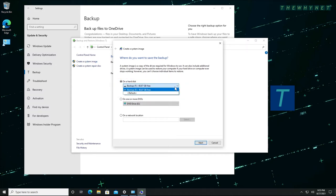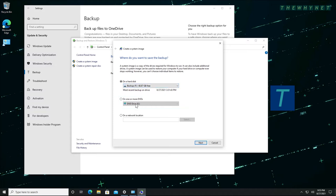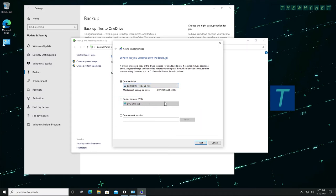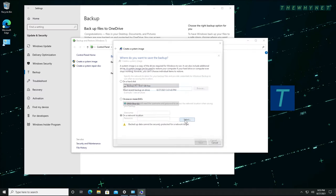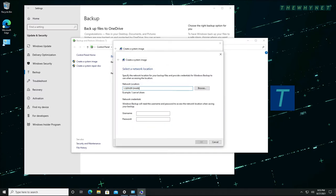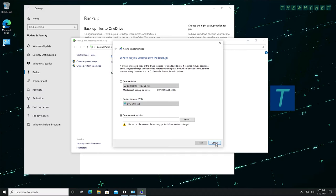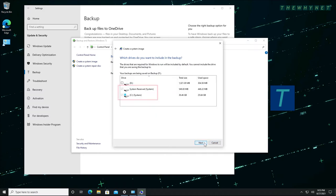Other backup options are to a DVD or a shared location. When backing up to a network shared location, you will be required to enter a shared folder and credentials. Choose your preferred location and click Next. Make sure your system disk is selected and click Next.